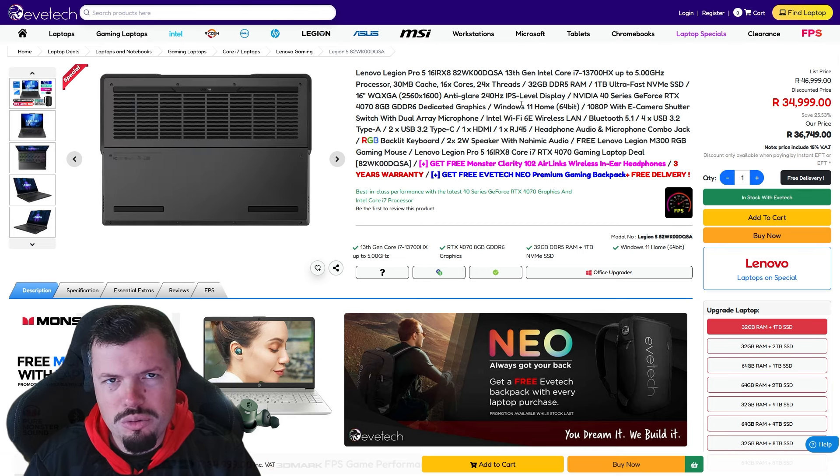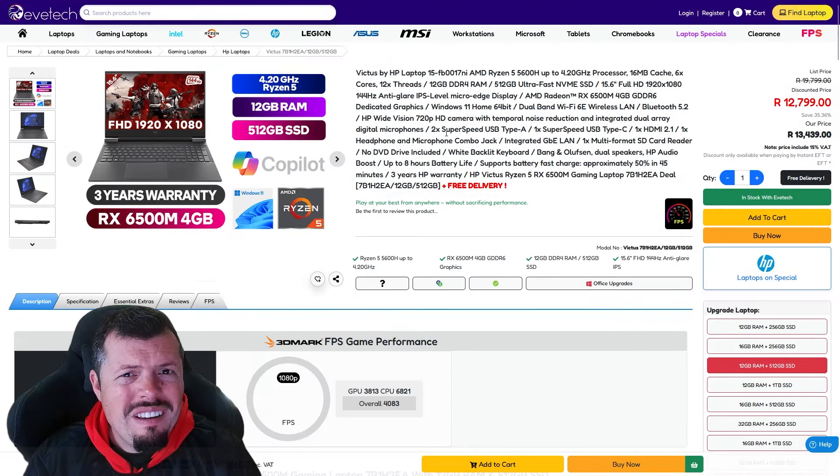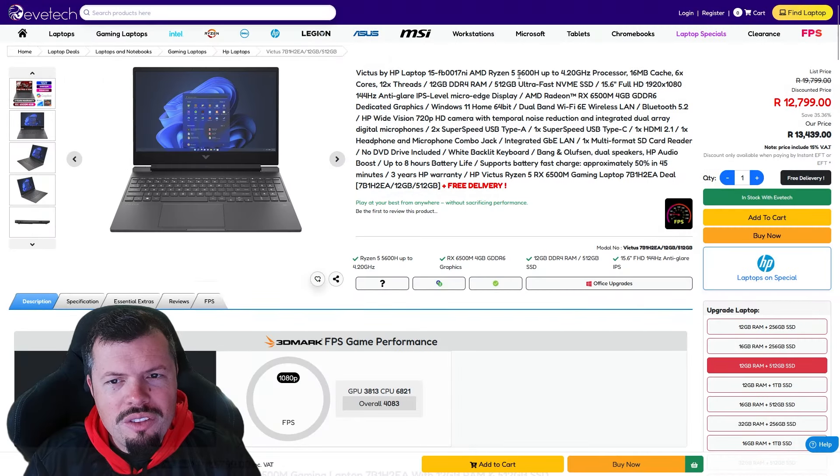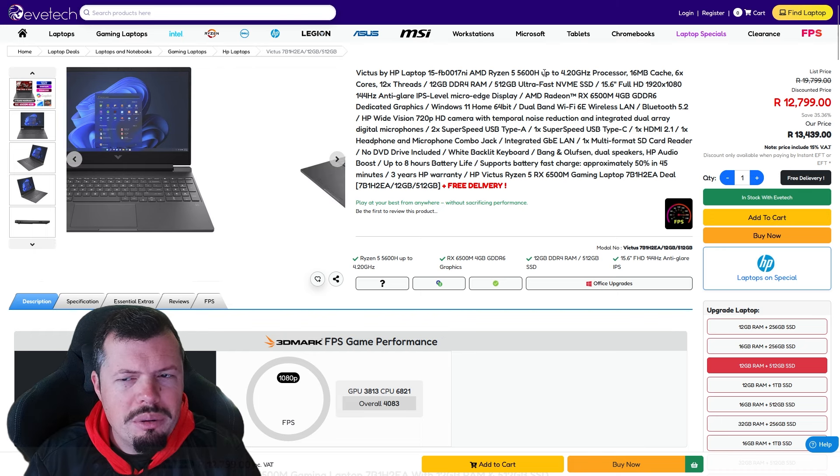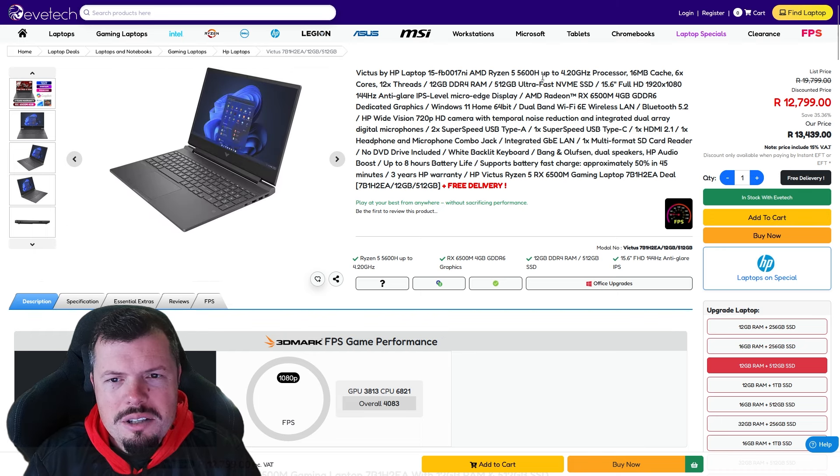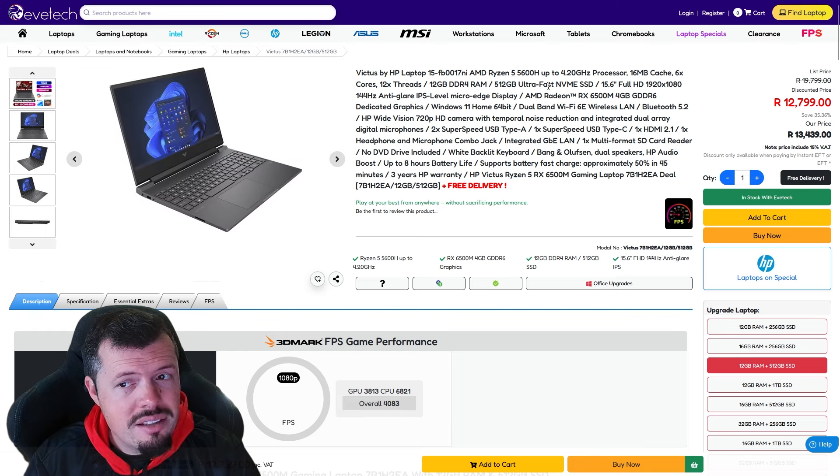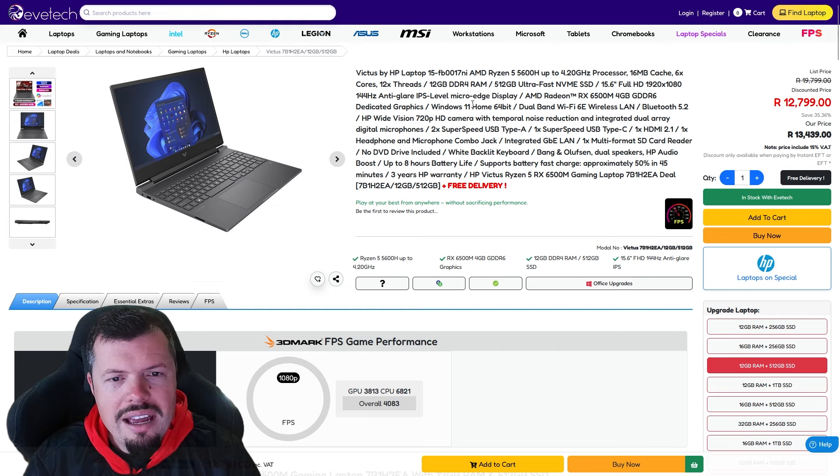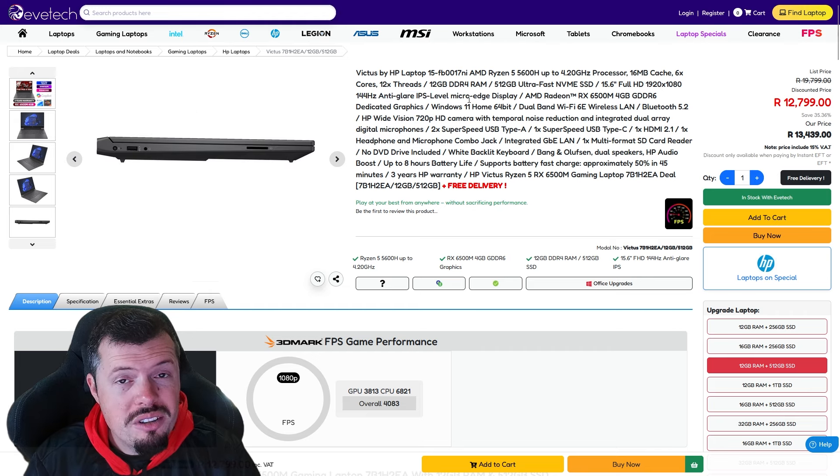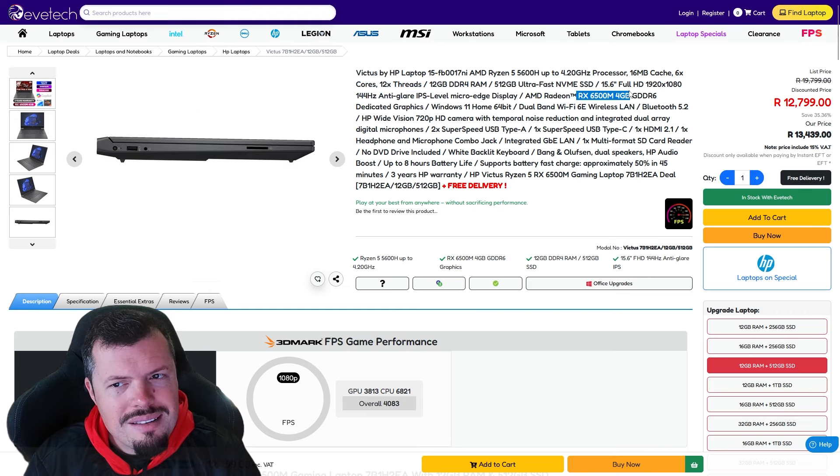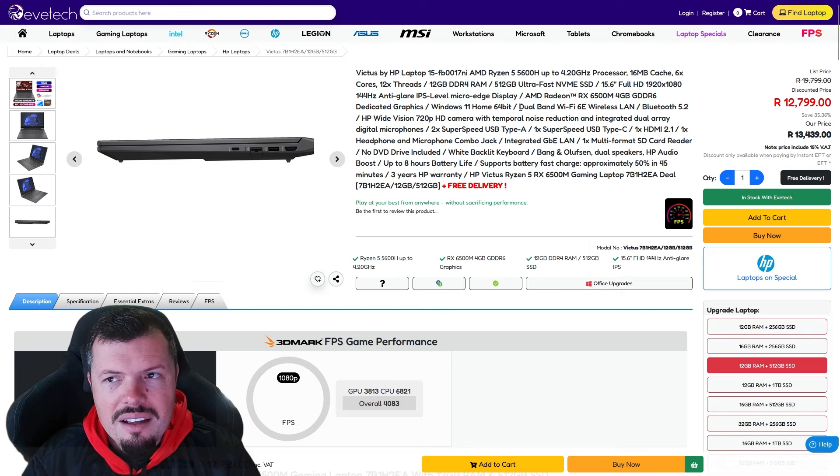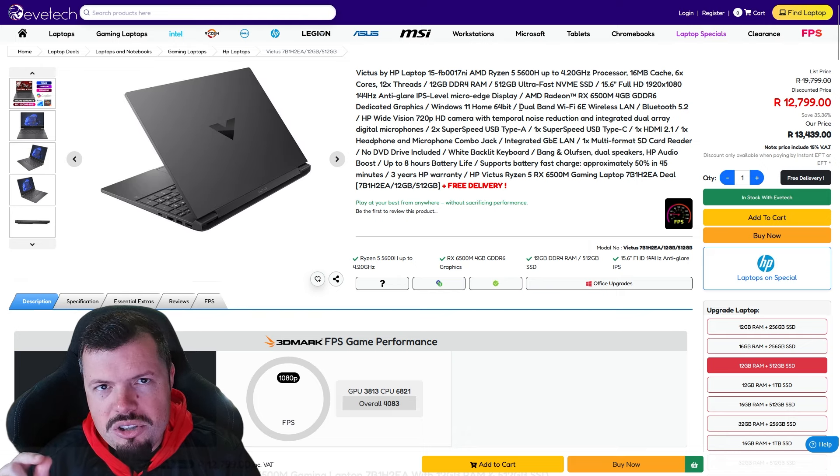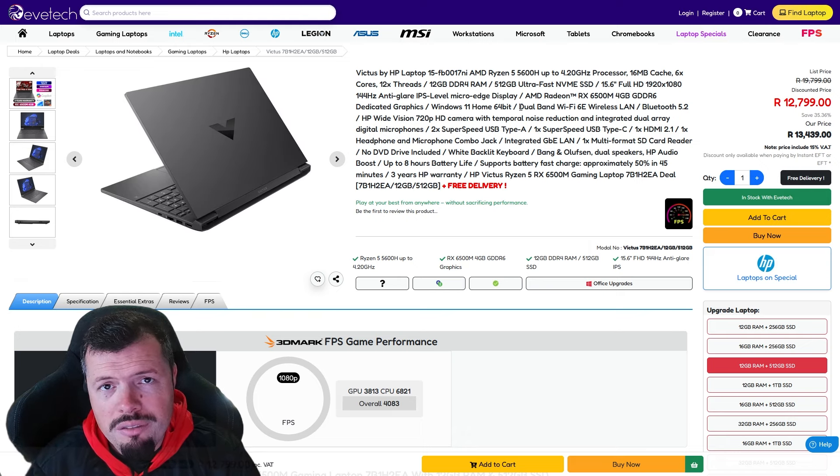At number six we've got a cheeky HP Victus which is coming with the Ryzen 5 5600H, which is a bit of an older spec, but 12 gig RAM, 512 gig SSD, as well as a 144 hertz IPS monitor with the 6500M, which is basically just a little bit slower than the 3050 on average.